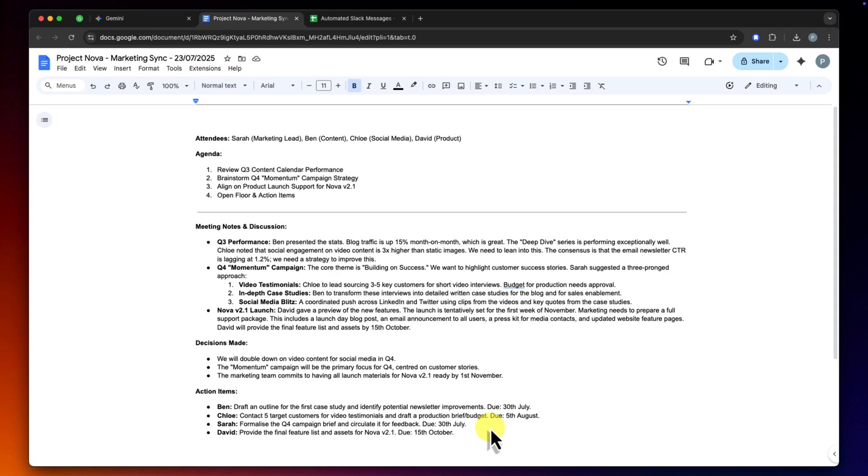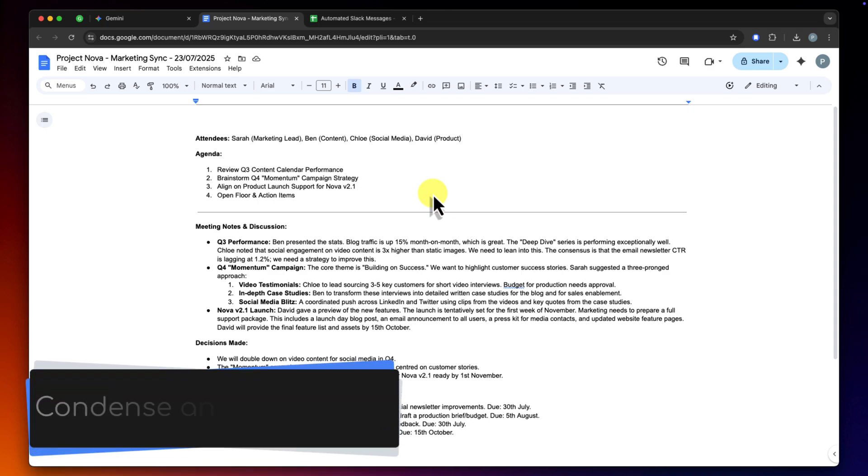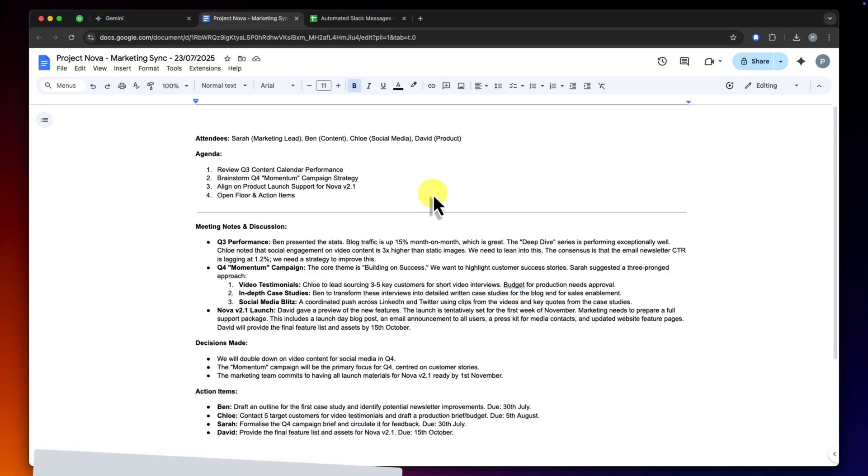Now, this document is great for my own records, but it's far too long to just paste into an email or a Slack channel to update the rest of the team. My task is to pull out the most important information, so the decisions and the action items, and put it into a concise summary.